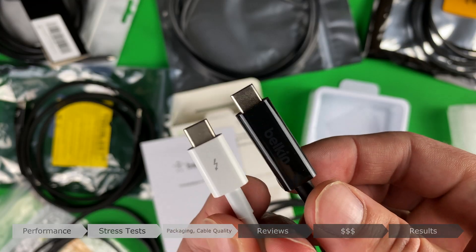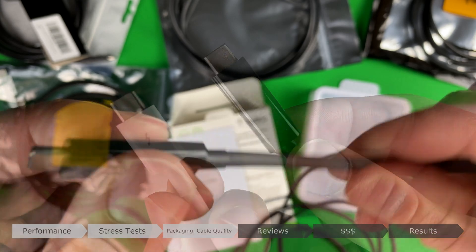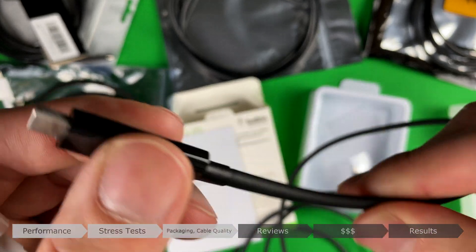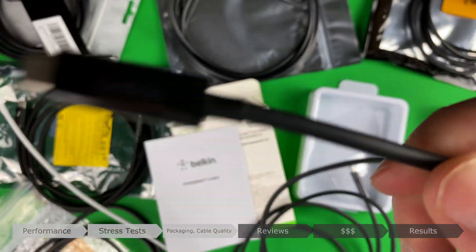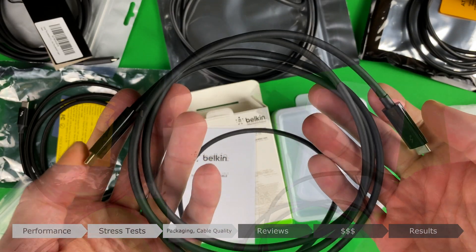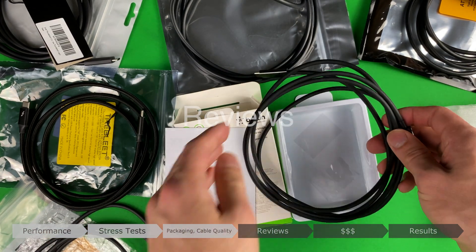It looks like Belkin was the only company who, unlike the other manufacturers, didn't recycle designs and invested the money in designing their own, since this was the most unique cable of the bunch.